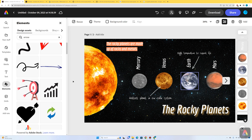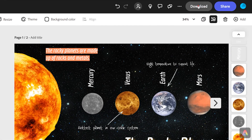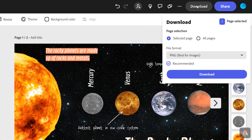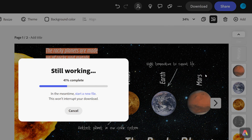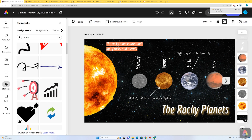When you're finished, you can download your work by pressing the download button at the top. You can download it as a PNG or as a PDF, however you like. You can select all pages if you want all pages and select download. And there you go — it's been downloaded into a folder.